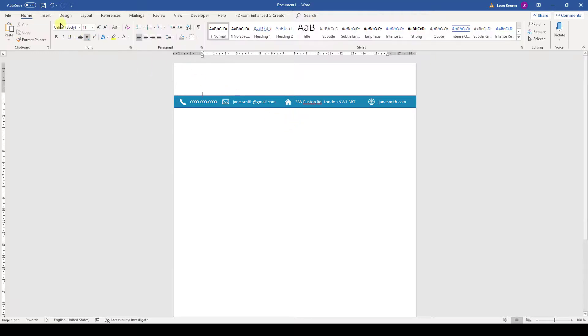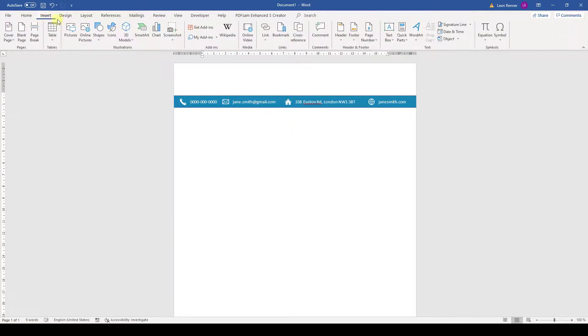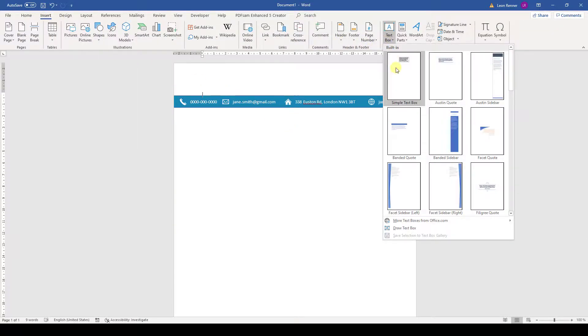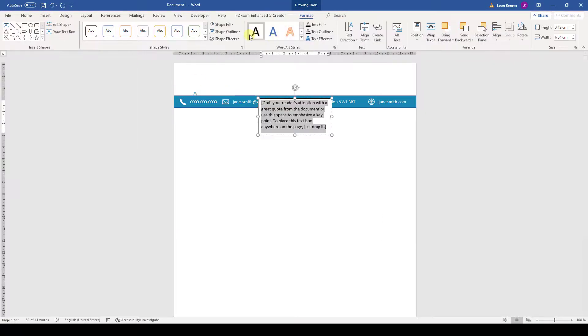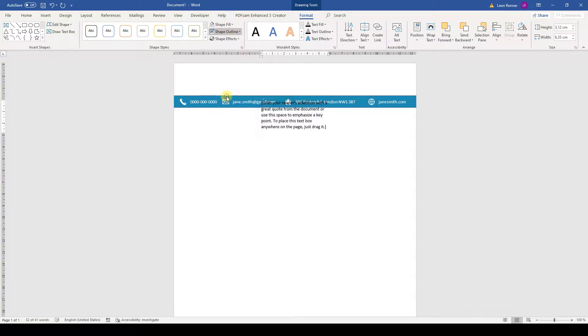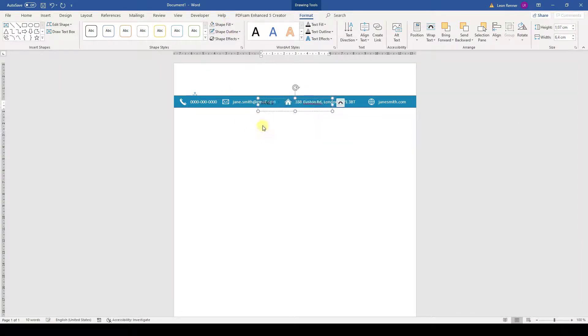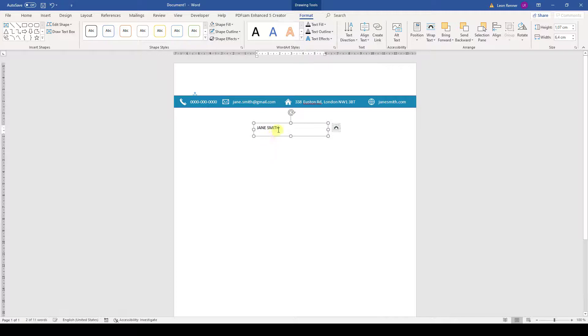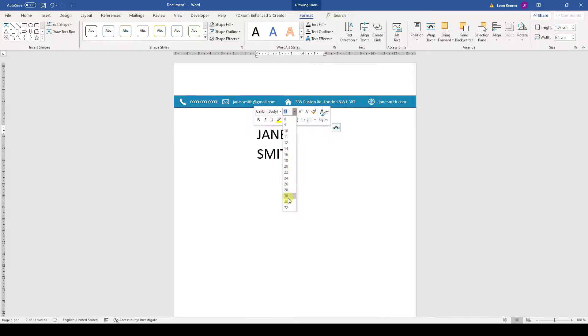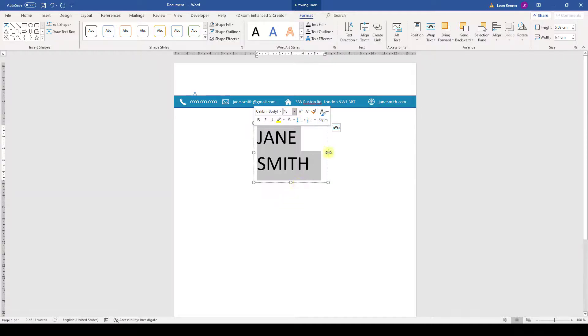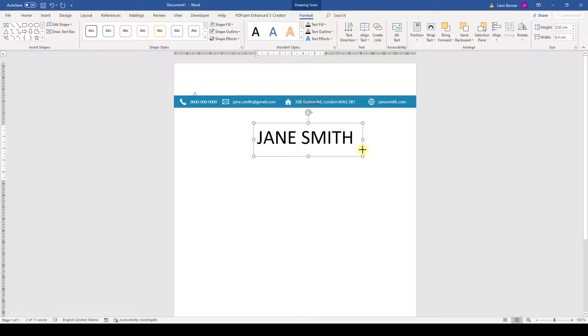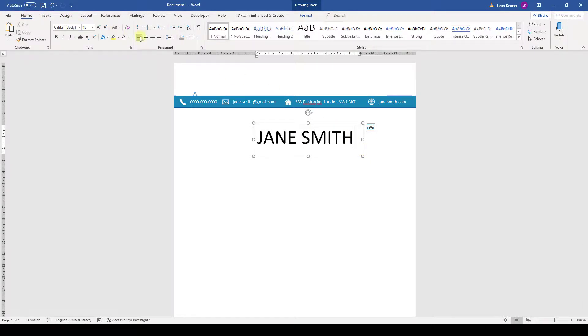Now we will insert a text box for the name. Again we remove the fill color and the outline and then we write our name in it. I am going to change the size to 48 and adapt the width of the text box. And again I am going to remove the space after the text.